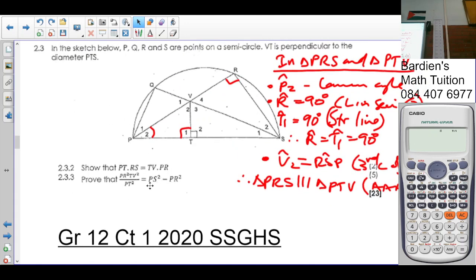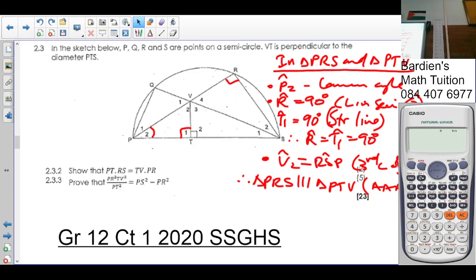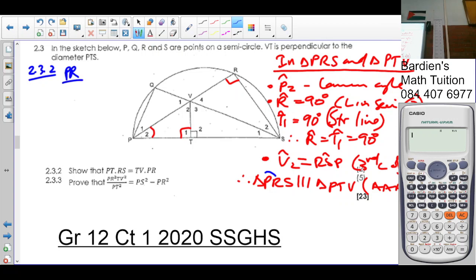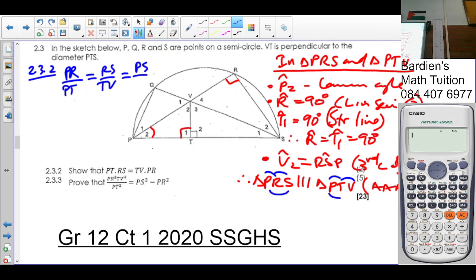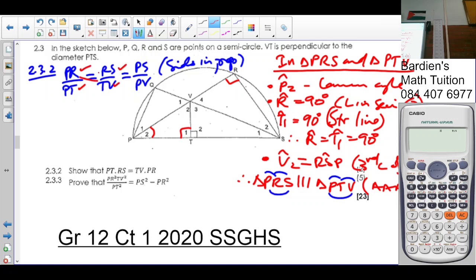2.3.2: PR over PT is equal to RS over TV is equal to PS over PV — sides in proportion, because the triangles are similar. They want PT times RS equals TV times PR. So we've got PT times RS is equal to TV times PR.